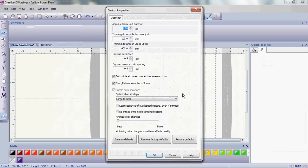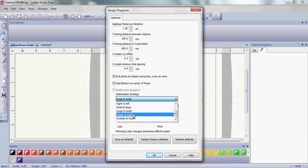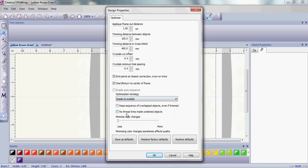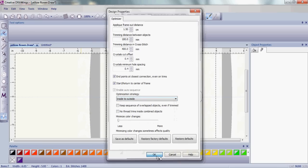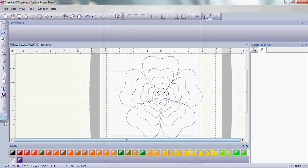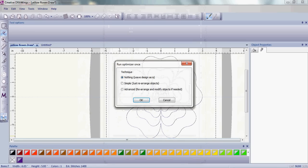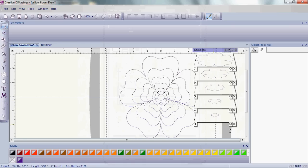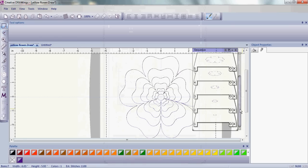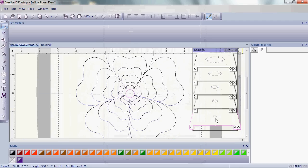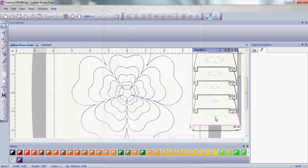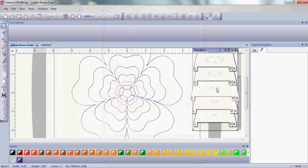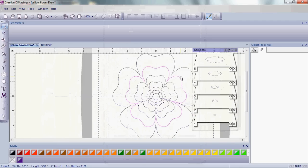We want to make sure that our design stitches from the inside to the outside. And then, just check our sequencing. To check our sequencing, we're just going to look at our sequence manager and make sure it starts from the center and works its way out.